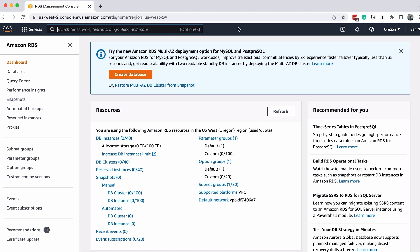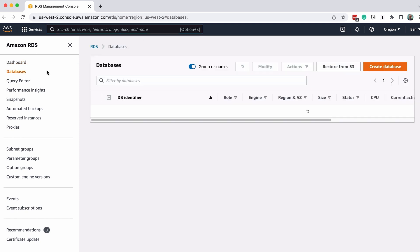The Amazon RDS page will load. The next step is to create a database. To do this, click on Databases on the left panel. This page lists all of your databases on RDS, but we don't have any at the moment. Click on the Create Database button.